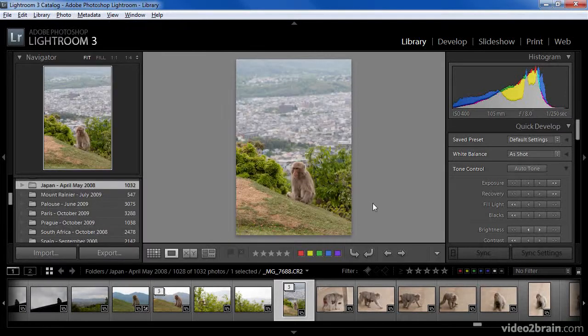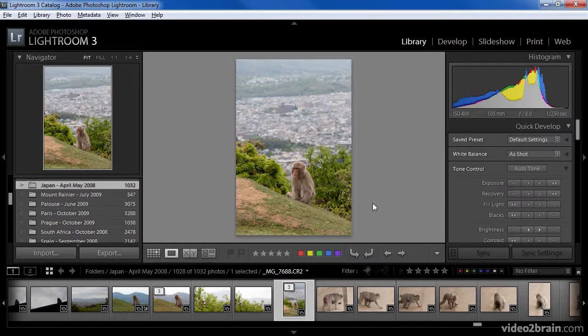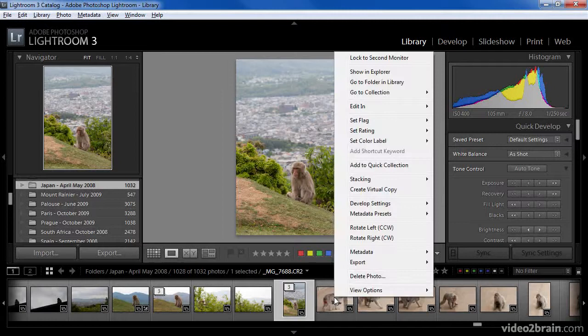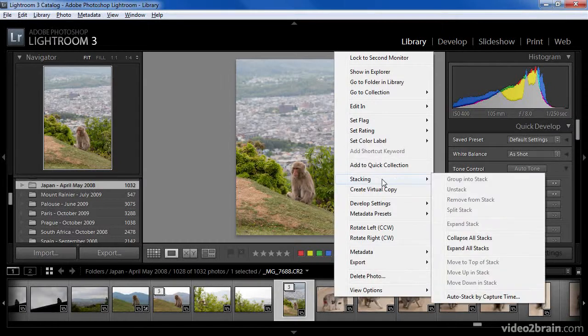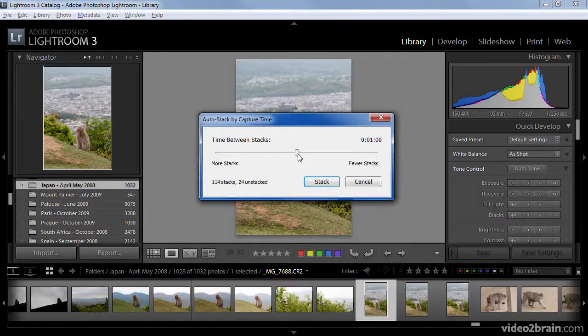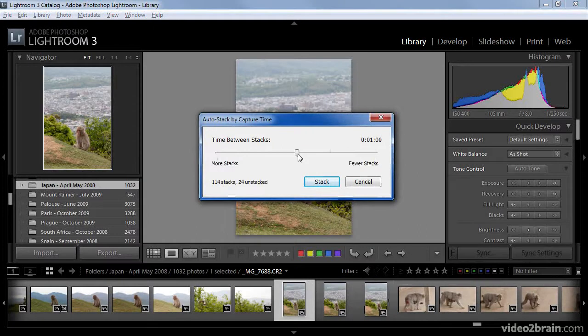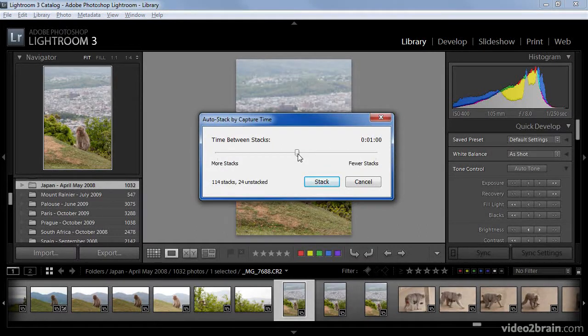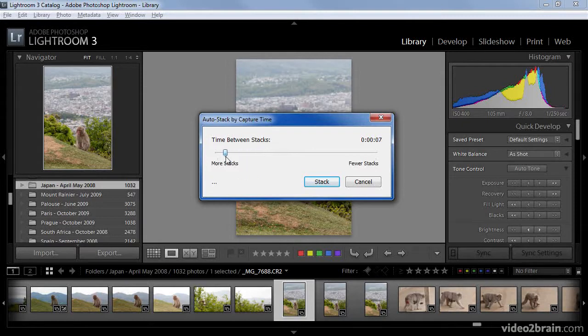There is also an option to automatically create stacks from all images in the current collection. I'm going to right-click on the film strip and then choose Stacking, Auto-Stack by Capture Time. I can then specify how much time I want to occur between stacks. If I reduce the amount of time, in this case going down to just a few seconds,